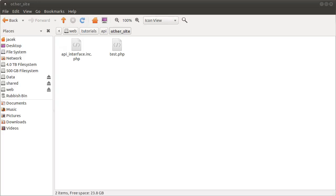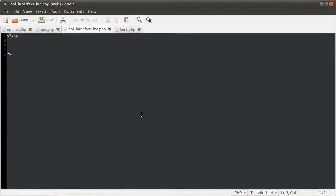Welcome to part four or five of this tutorial series. In this video we are going to be attempting to create the entire API interface file in the other site folder, and that's why we're looking at that folder now. This is definitely the most complicated part of the tutorial, so let's get started. We're going to get the API interface file open — at the moment it has no PHP code in it, it's just a pure PHP file, not very long.